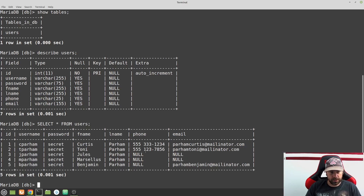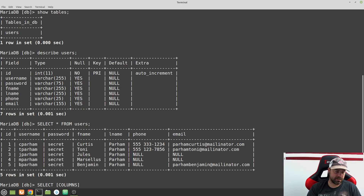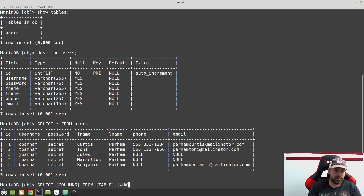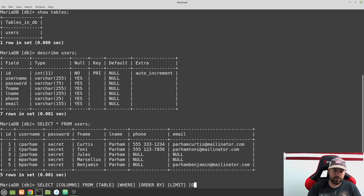I currently have five rows in my users table. Let's look at some more things we can do with SELECT. The syntax is: use the keyword SELECT, then put the columns you want to return, then FROM, then your table name. After that you can add options like a WHERE clause, ORDER BY, LIMIT, and OFFSET.